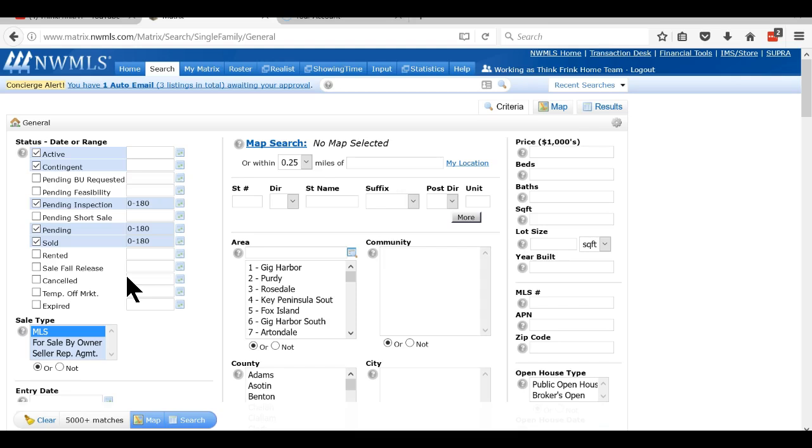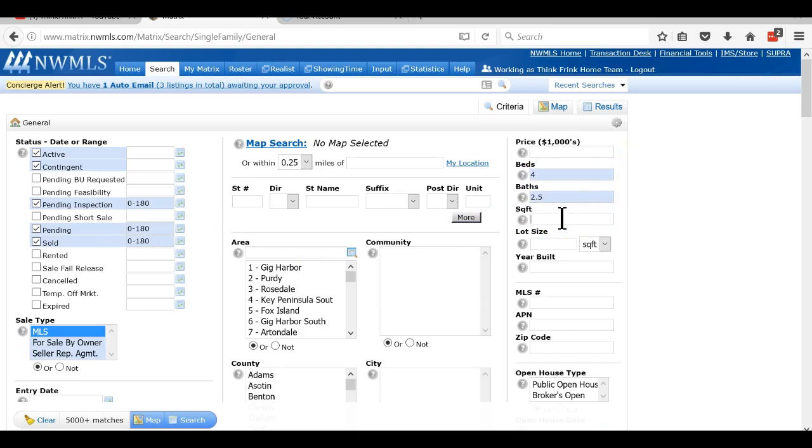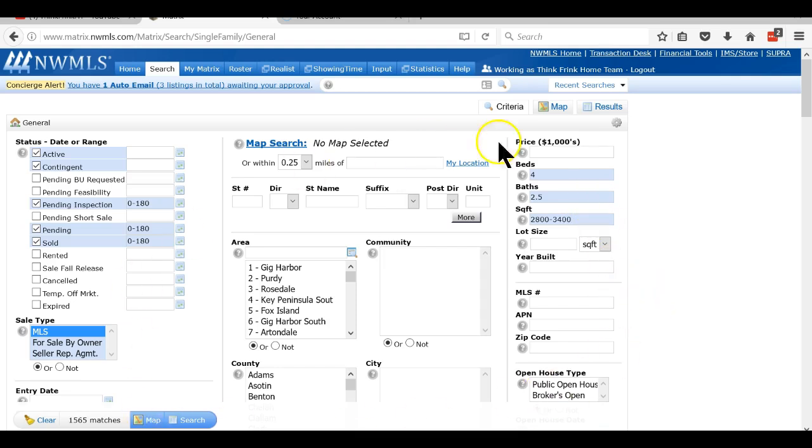Then I will go over here. Now beds - my house has four beds, it's got 2.5 baths, it's 3,000 square feet. So usually I'll go 200 to 300 either way depending, so I'll go 2,800 to 3,400. When you get into the house this big there's usually a bigger gap on the higher end, so instead of doing 3,400 I might just do like 4,000 or something just to get enough comps.